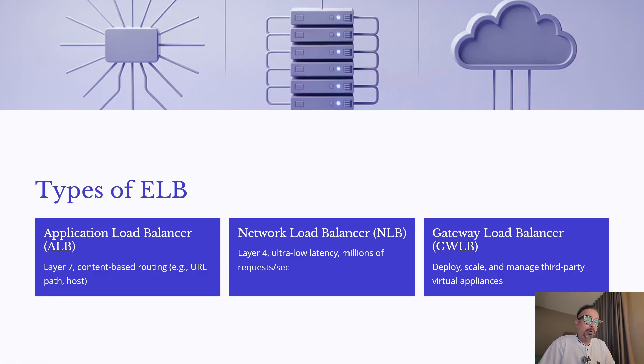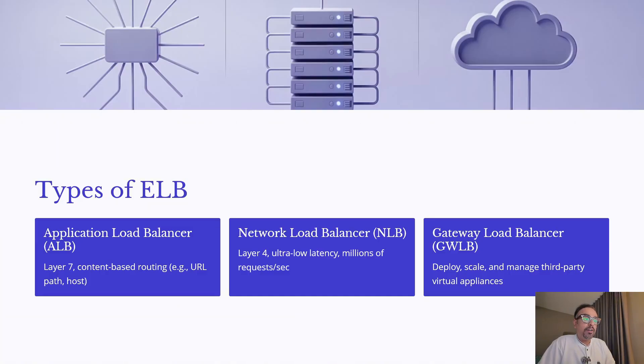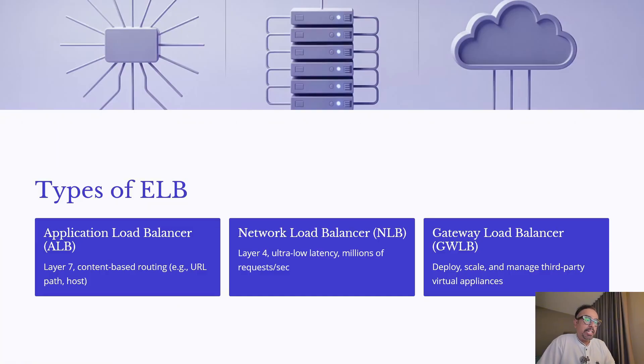Next is Network Load Balancer, or NLB. This operates at layer 4, the transport layer. NLBs are designed for ultra-low latency and can handle millions of requests per second. They are the best choice when performance and speed are critical.